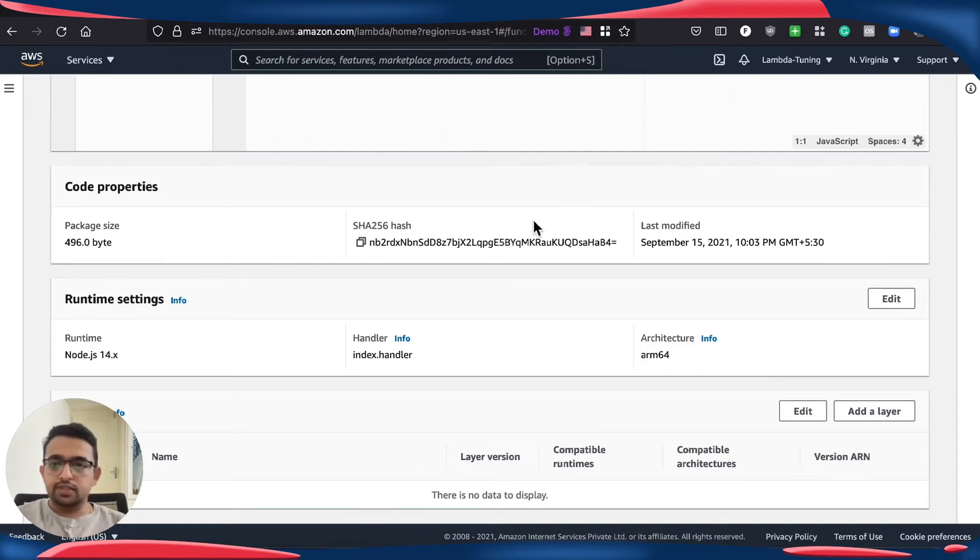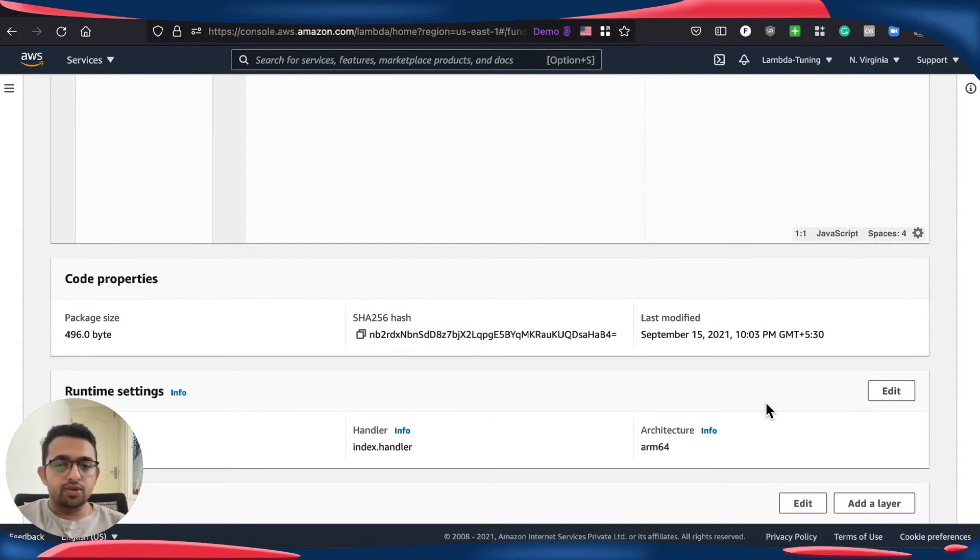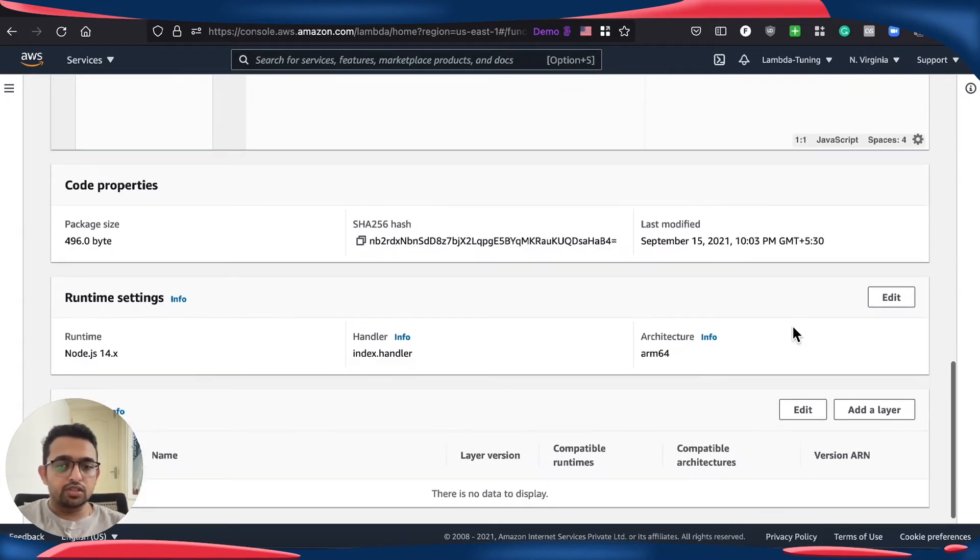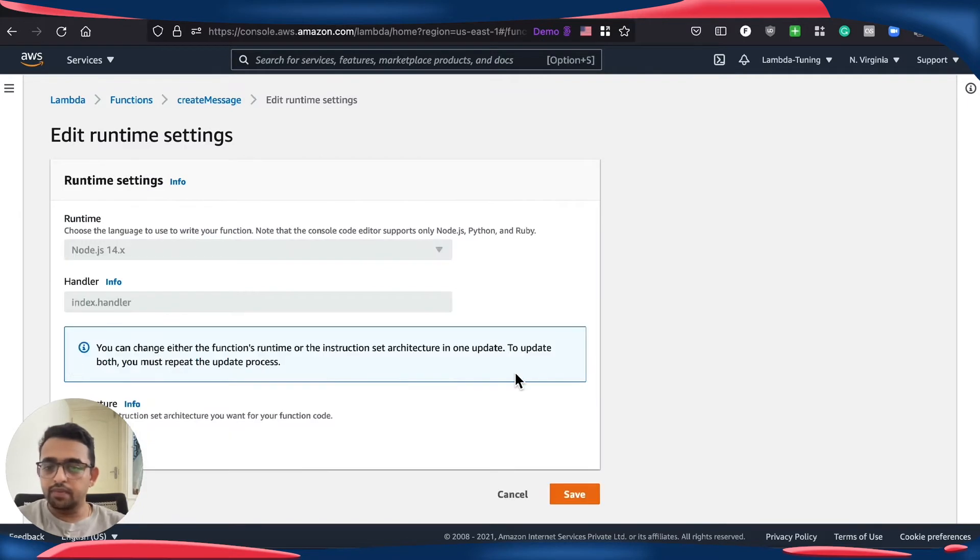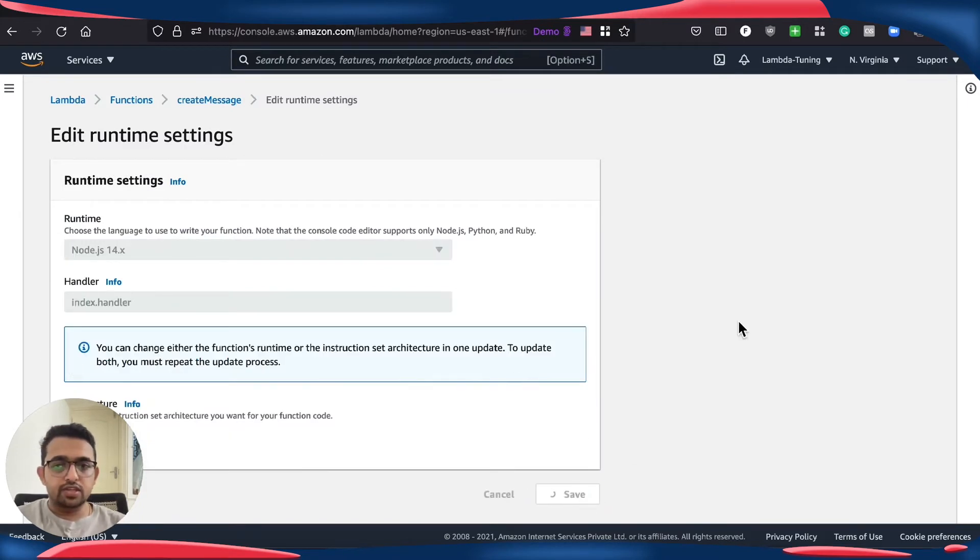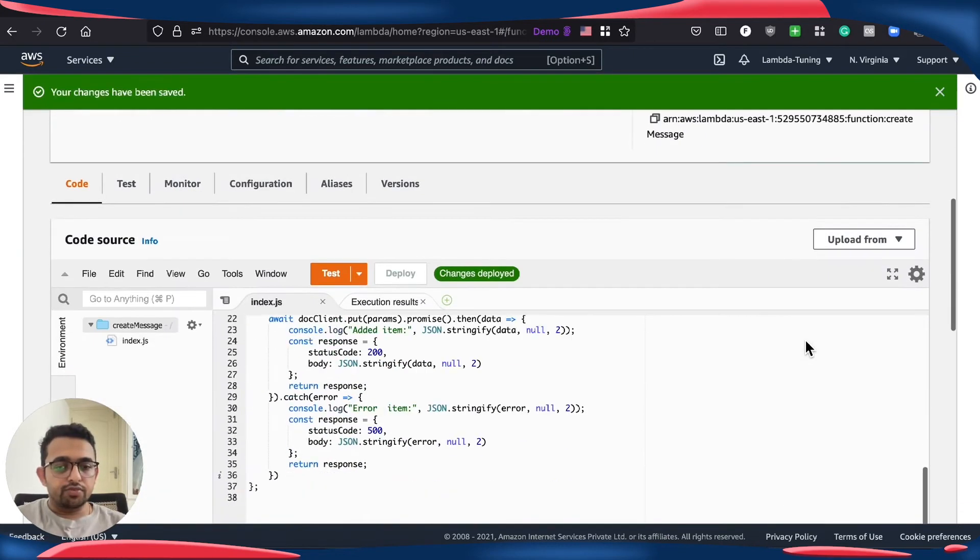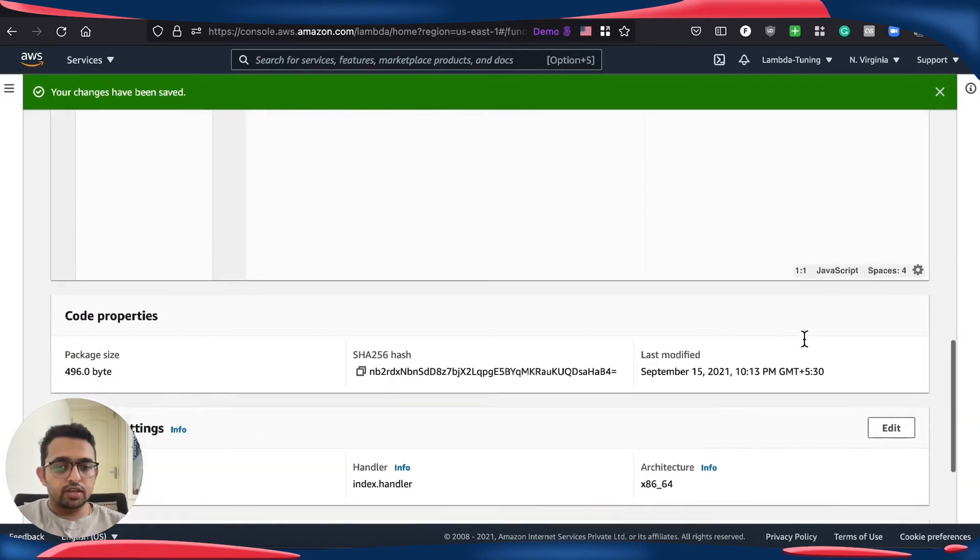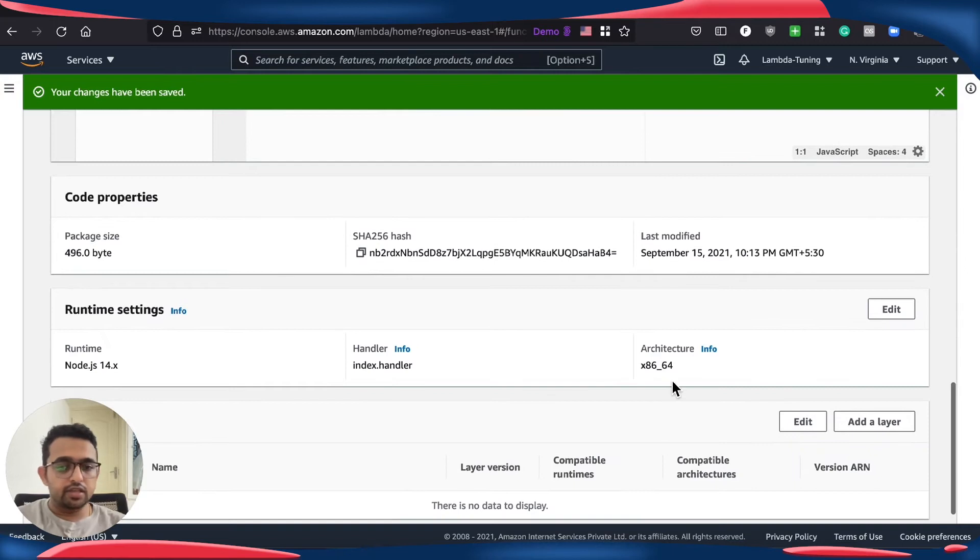So let's do that. I have already installed Lambda power tuner on this account so we can carry that out quickly. Let me change this to x86 first and run the power tuner. So let's just confirm which architecture is selected. It is x86.